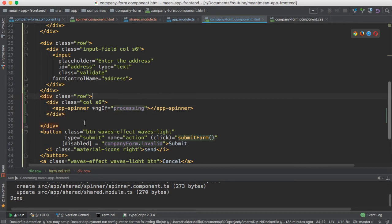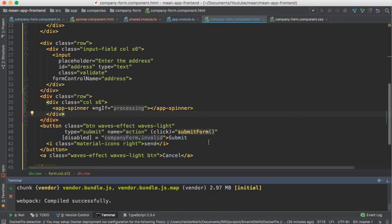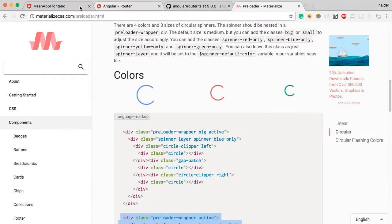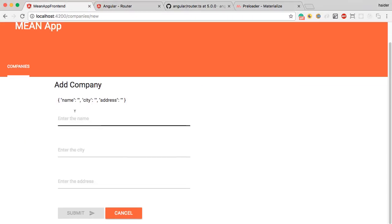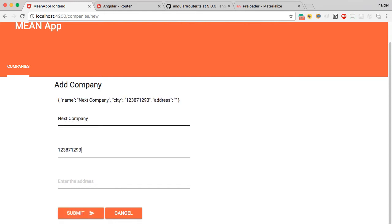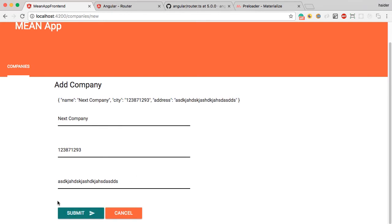That's all you have to do. Let's give it a shot from the browser. Let me try to create a new company — enter the city and a random address. You can see that the spinner has been added successfully.